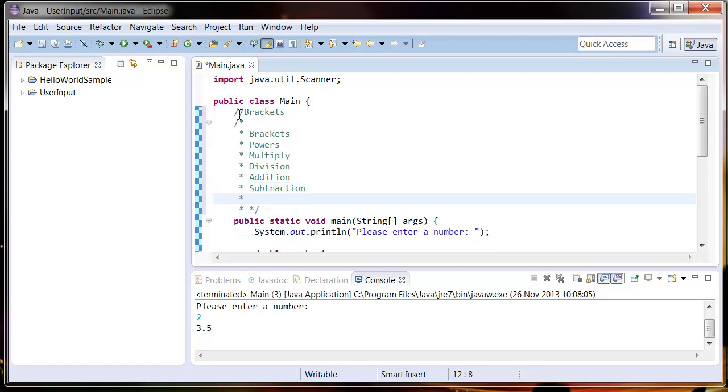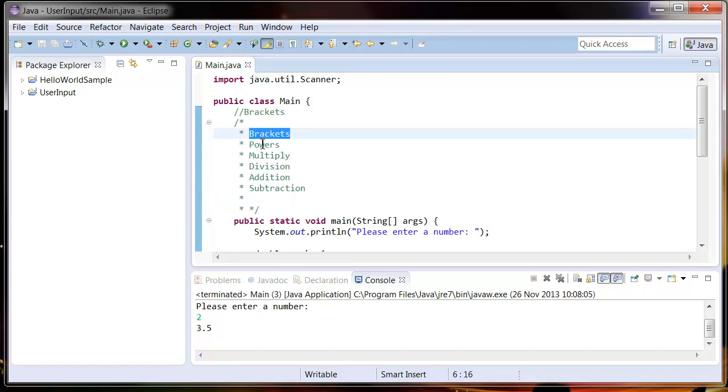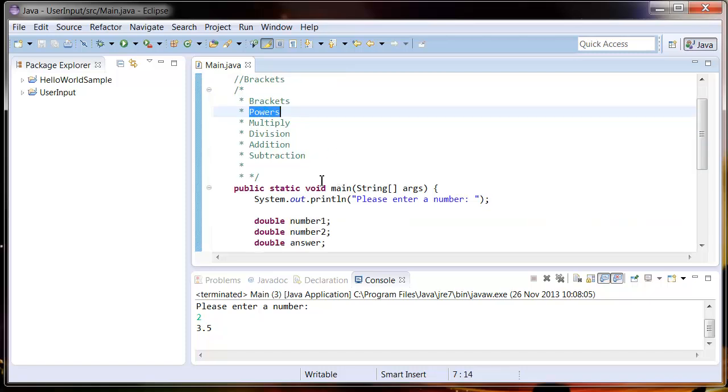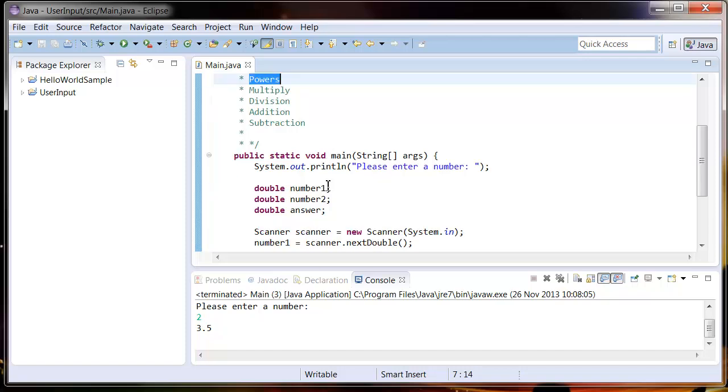All this is saying is that if you have an equation, it's going to first do anything inside of brackets, then do any powers, then do multiply, then division, then addition, then subtraction. So let's show that now.